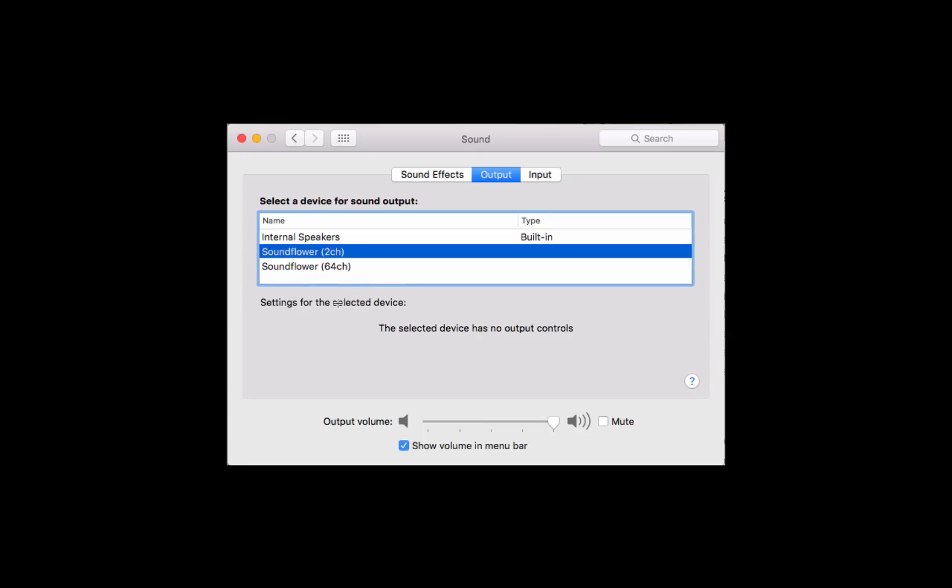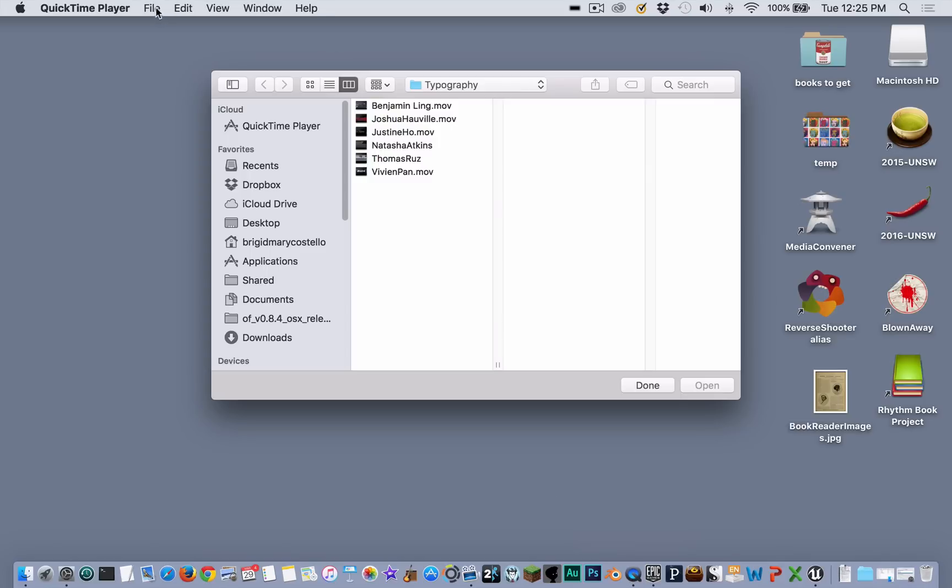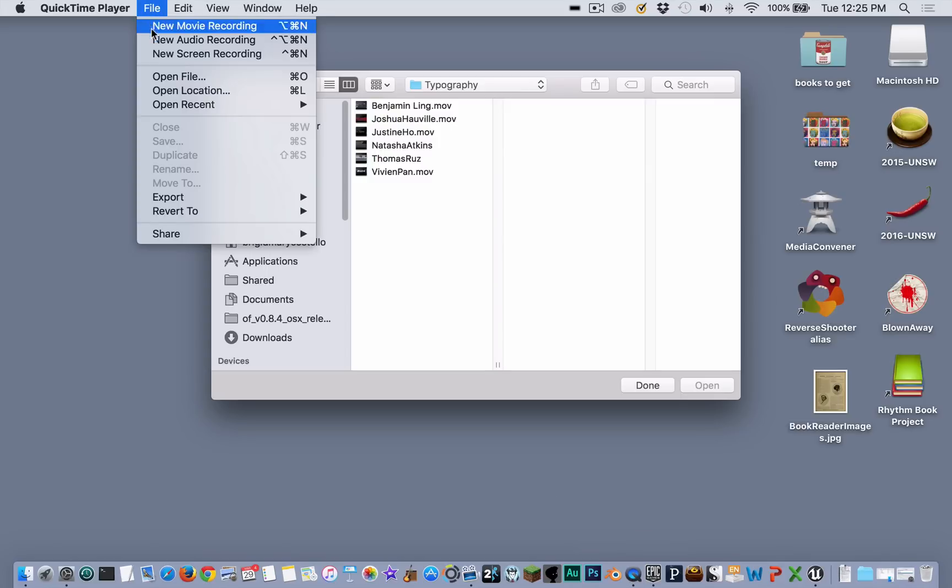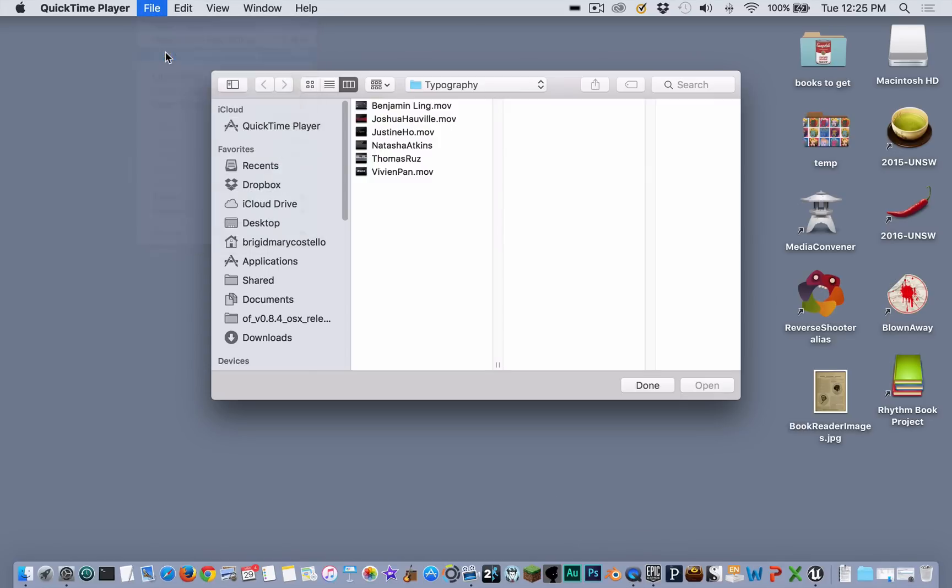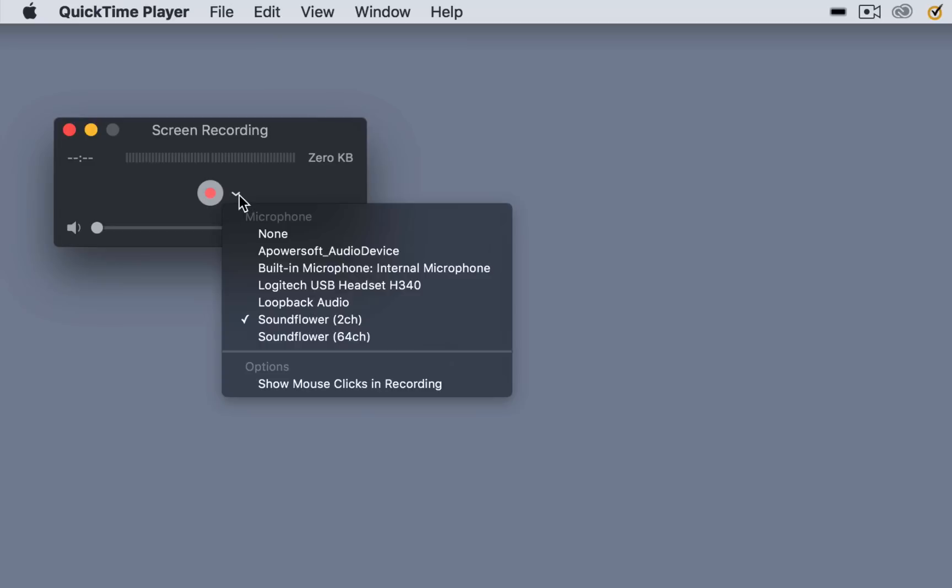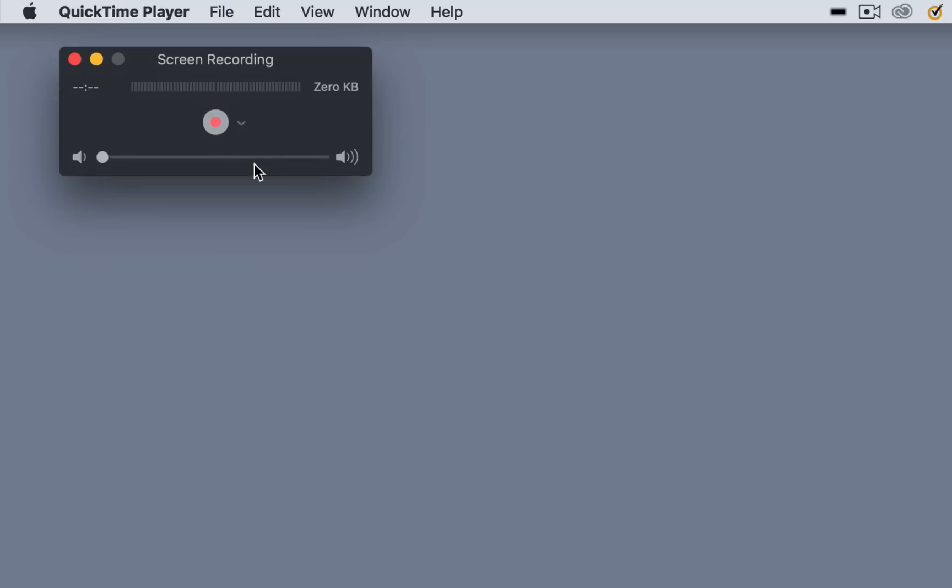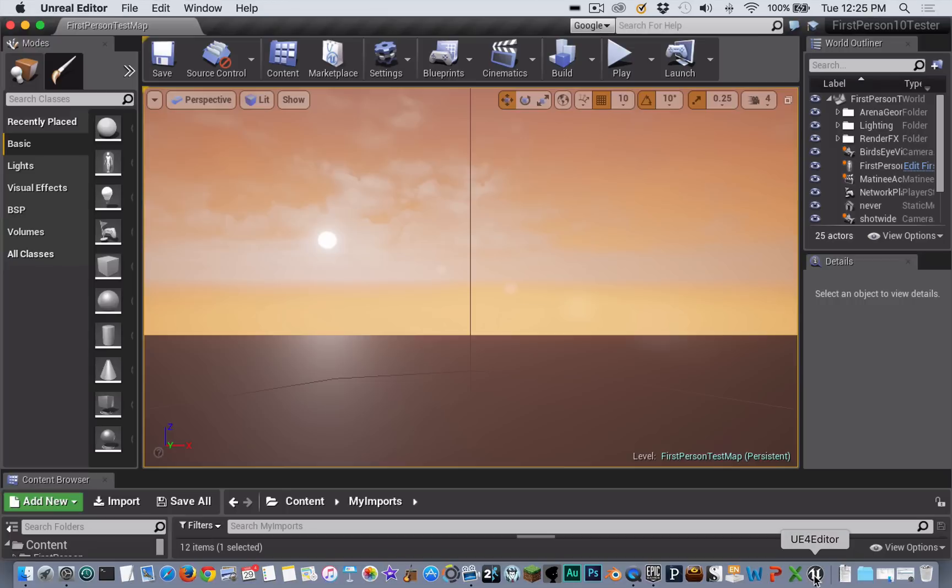You want to open QuickTime Player and choose File, New Screen Recording. From this little pop-down menu next to the record button, you want to make sure you have Sound Flower 2ch selected to match your output settings in your sound preferences. Don't fiddle with this slider here - this is your monitor volume level.